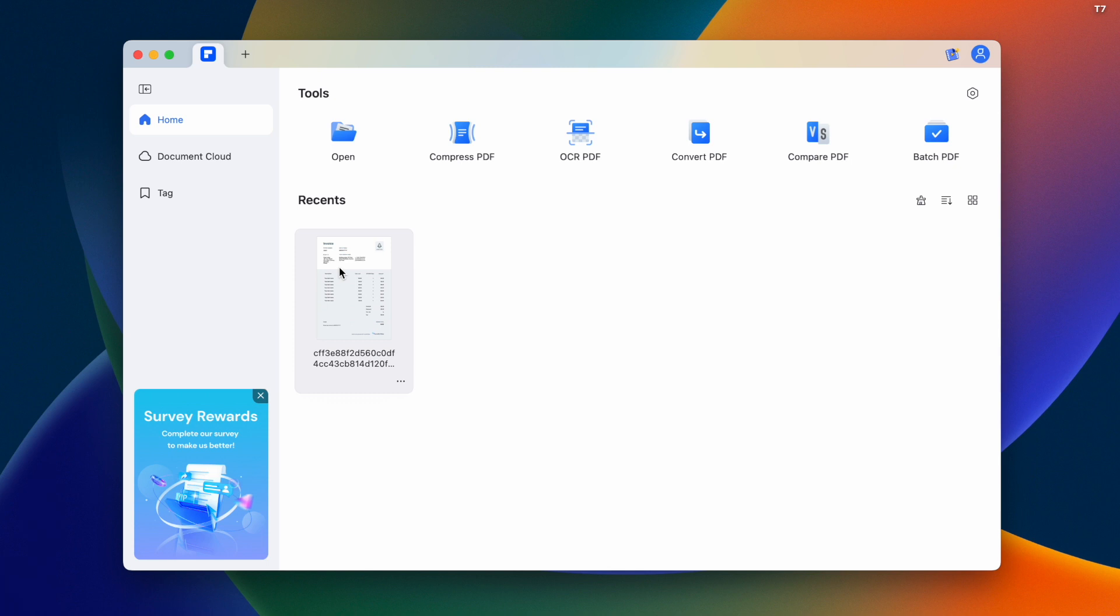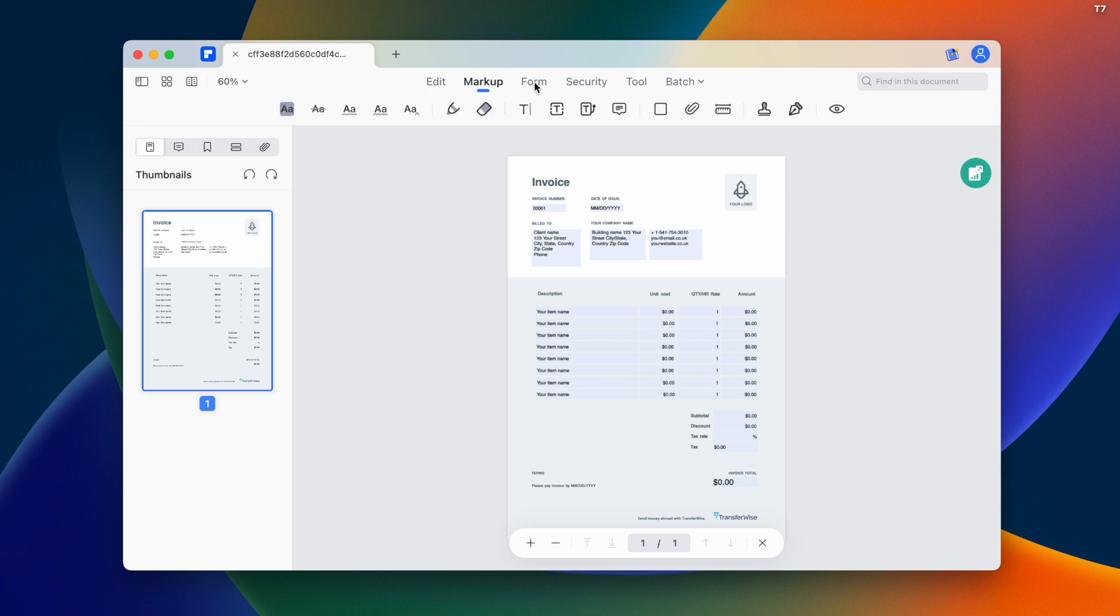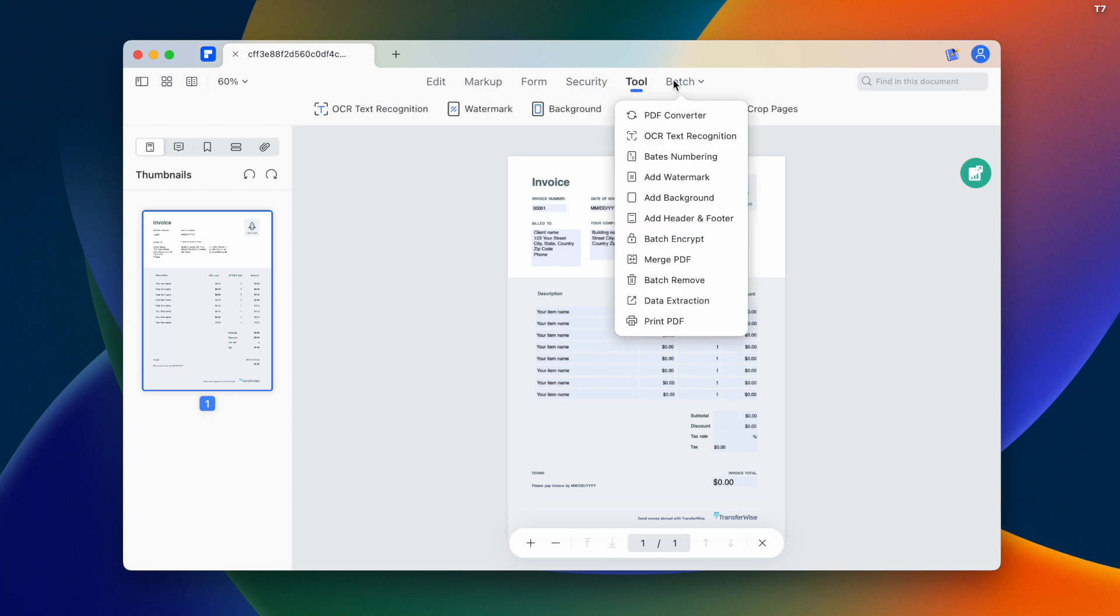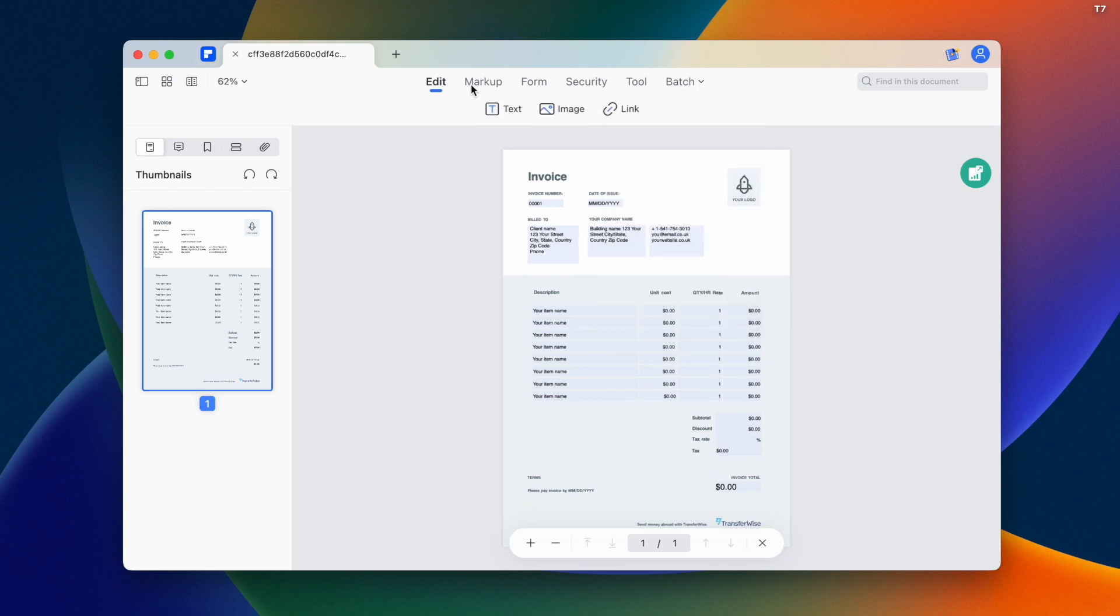When you open a PDF, you can edit with options for markup, form, security, tools, and batch processing. You can add digital signatures. Let me show you this feature.